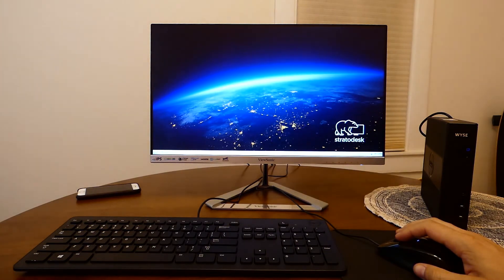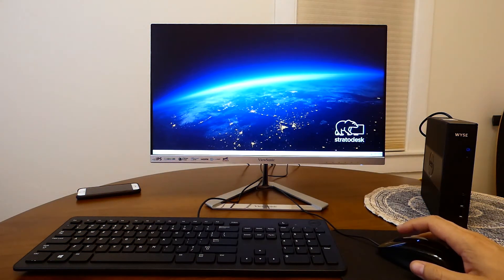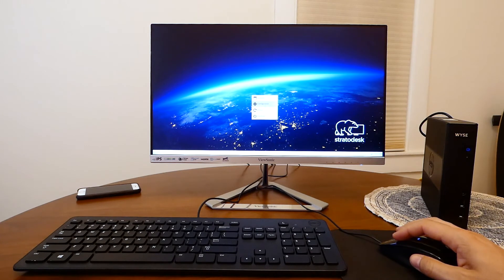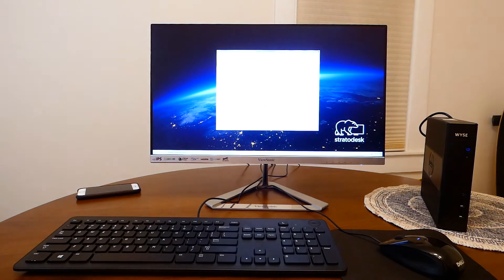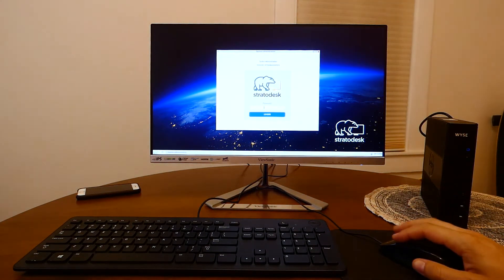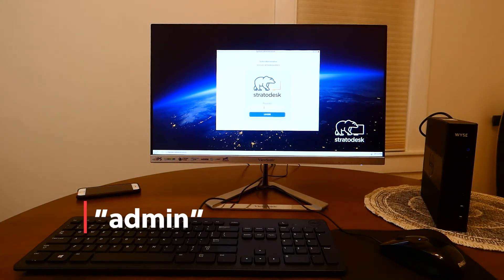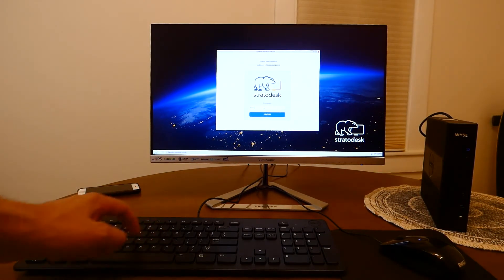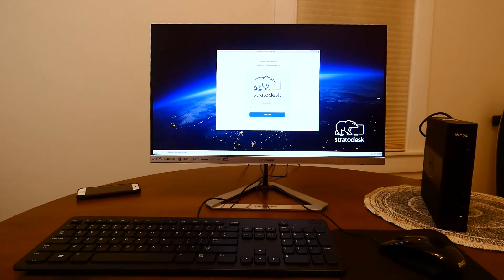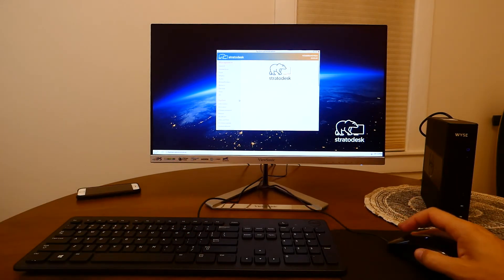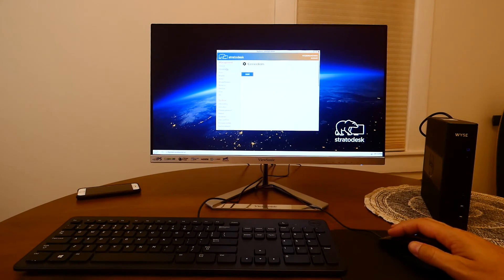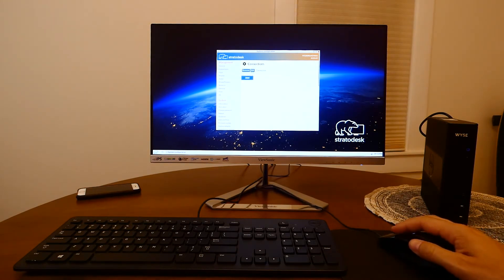So let's go ahead and create a connection by right clicking anywhere in desktop and selecting configuration. The default password is admin. Let's go under connection and let's click add. And then edit.